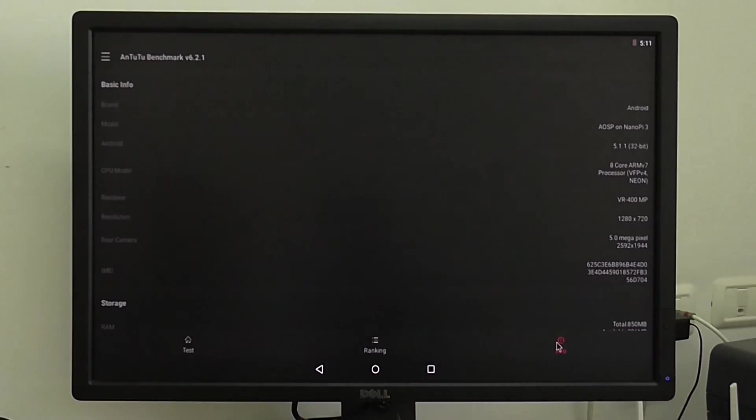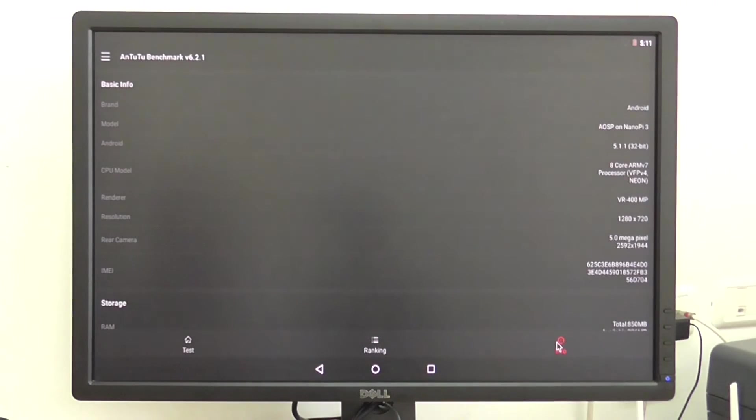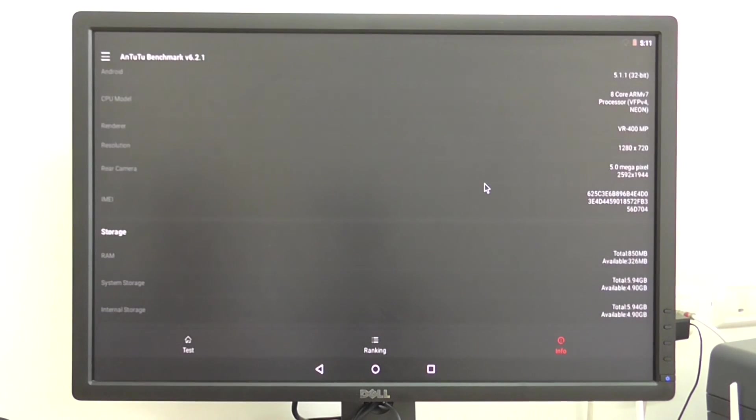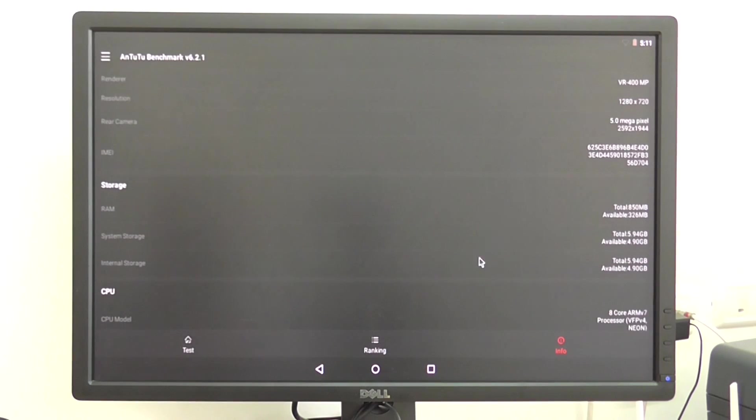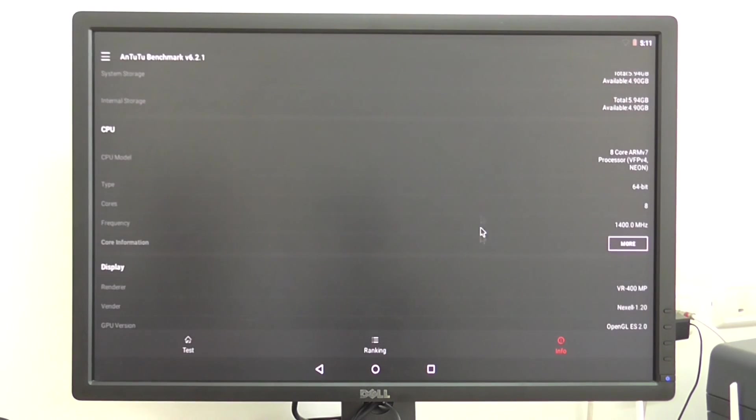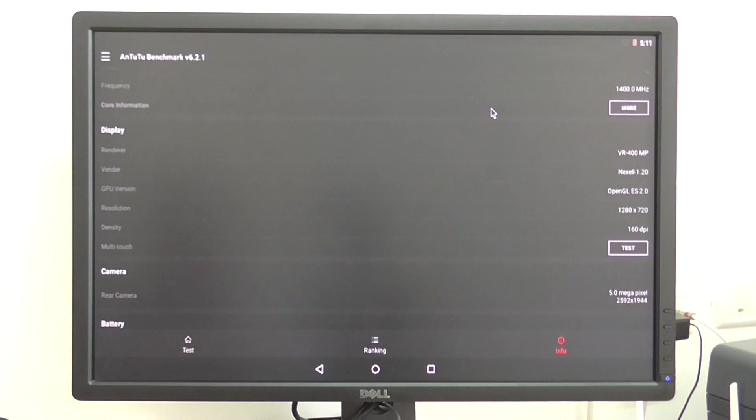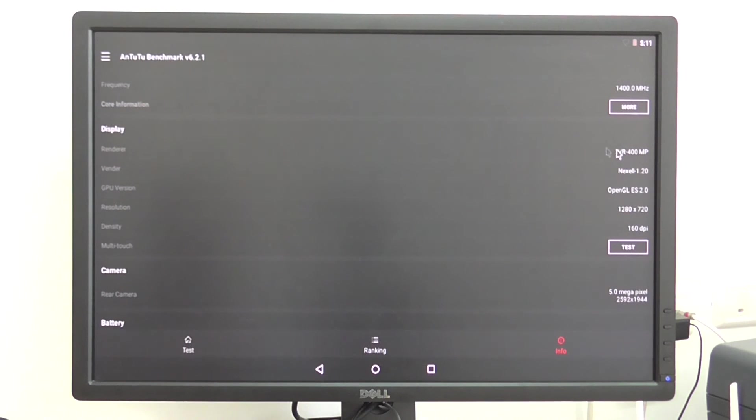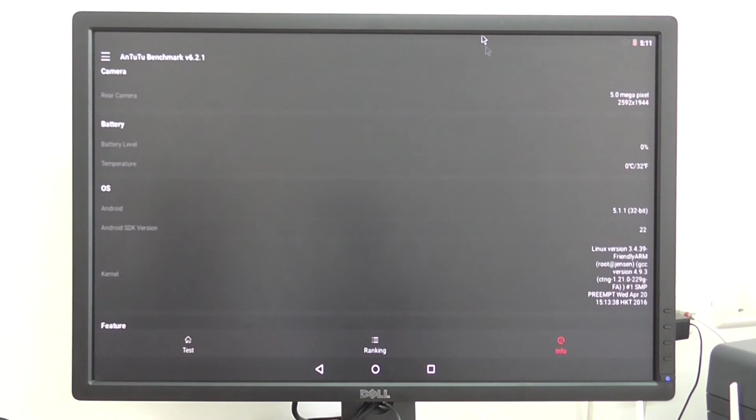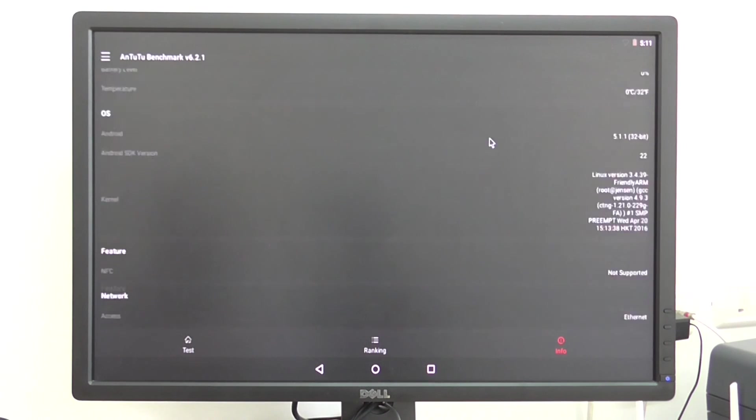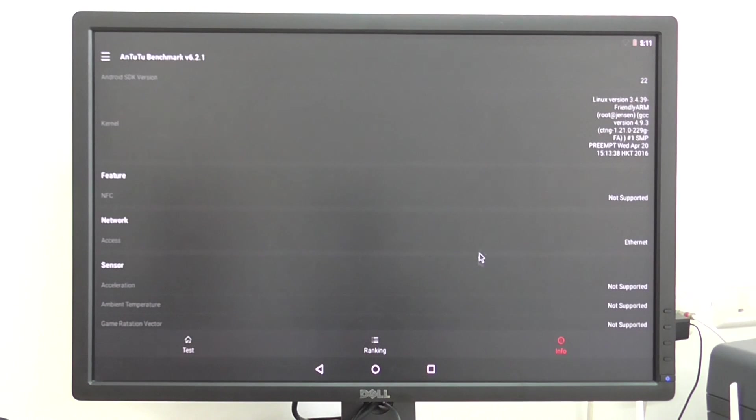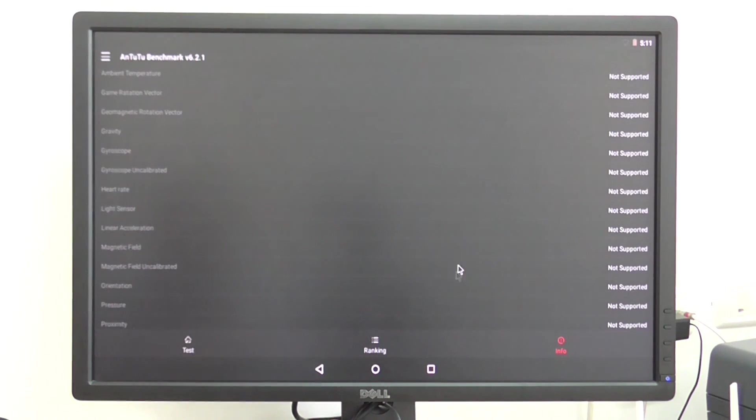System information here also again, nothing new. Processor again also recognizes Mali-400 MP. So that's it.